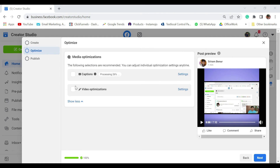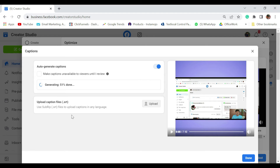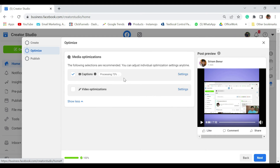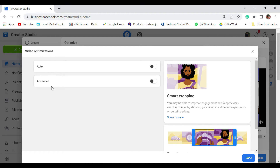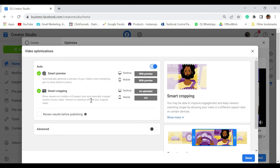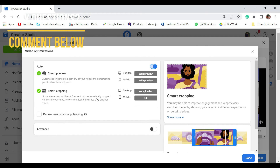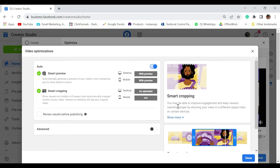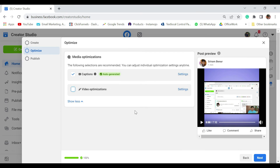In the optimization section, you see a caption option — select that. In the settings, select auto-generated caption. If you have a caption file, you can upload it as well. It is processing, meaning it is generating captions for you. Next is video optimization. Click on it and you see auto optimization and advanced optimization. If you select auto, it has smart preview for desktop and mobile, and smart cropping which can optimize your video to show in a 4:5 aspect ratio — making it more friendly for Facebook audiences. Advanced optimization is not really necessary, but you can use it if you want. Turn off what you don't need and click on next.